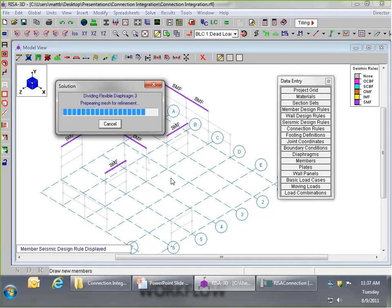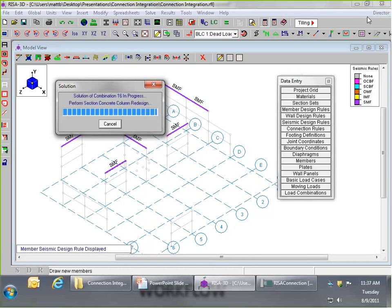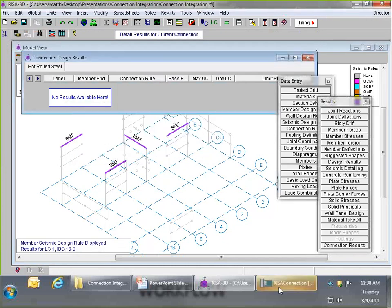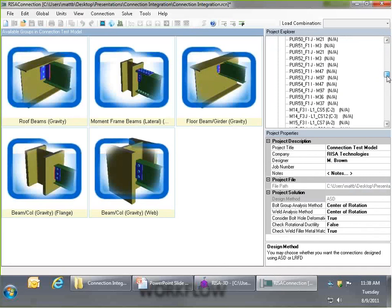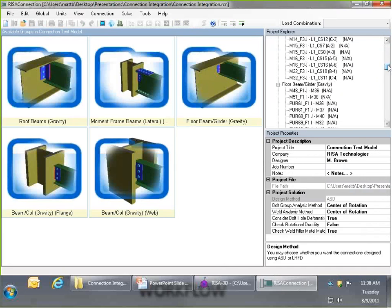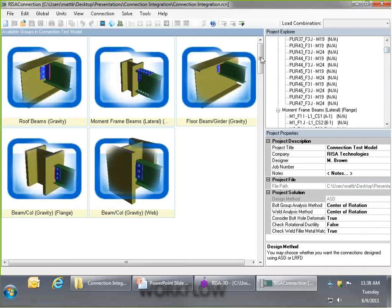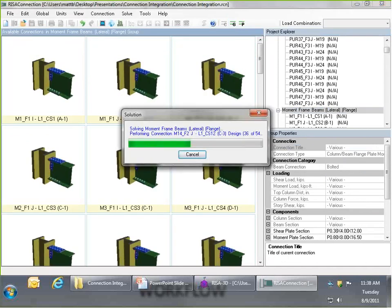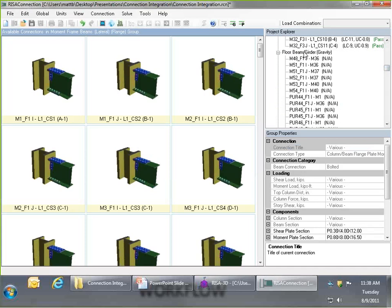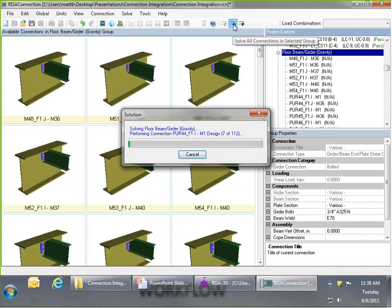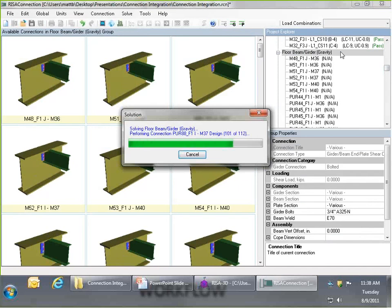After updating the W21 roof beams to W21x62, I save the RISA 3D model, run a batch solution to clear and recompute end reactions, then use the director tool to go back to RISA Connection. I solve just the moment connections again since we've already run the others. Now the moment frame beams pass. I'll also run a group solution on the floor beam to girder connections to confirm those all pass as well.